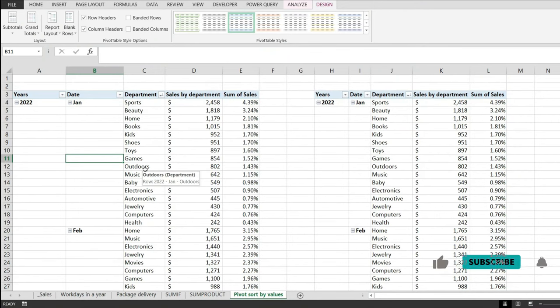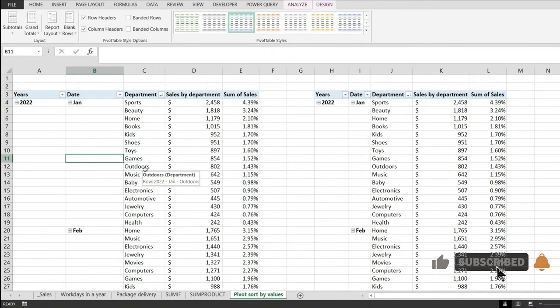This is how you show labels in a pivot table side by side. Thank you for watching and I hope you enjoyed.